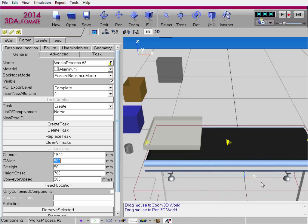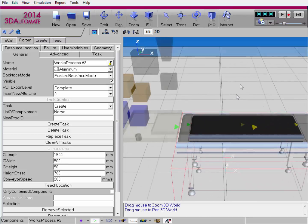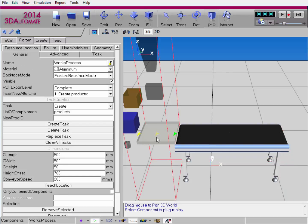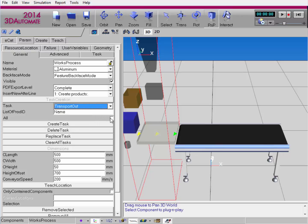Let's plug and play — I'll plug this component into the end of the first one. We're going to create some components in the first Works process component, transfer them out to flow along this conveyor line, and when products reach the middle sensor, I'll change the material for a certain number of times. I'll select the first Works process component, go to the General sub-tab, use a Transport Out task, select the All checkbox, and create that task.